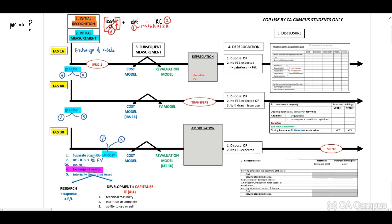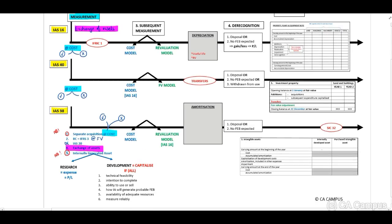Number five is our very important one: internally generated assets. Of the five types, separate acquisition and internally generated assets are the most important. Internally generated assets are divided into a research phase — where you expense the costs — and a development phase. The development phase can be capitalized only if the following six criteria are all met. We have covered this in detail within our IAS 38 lectures.